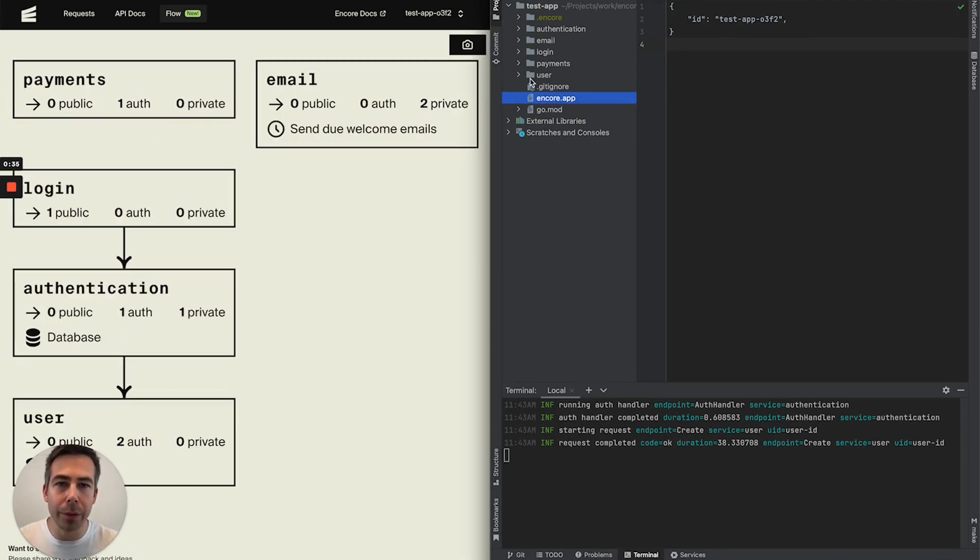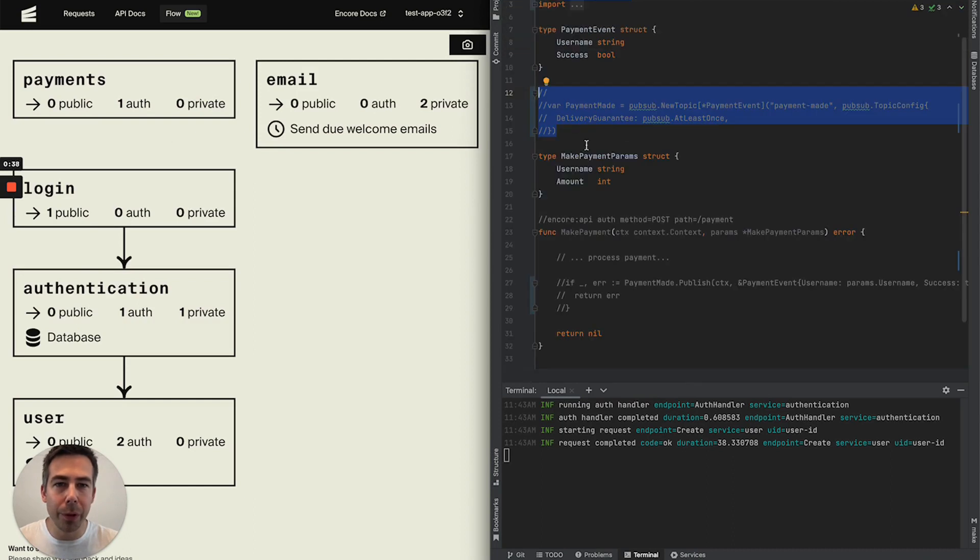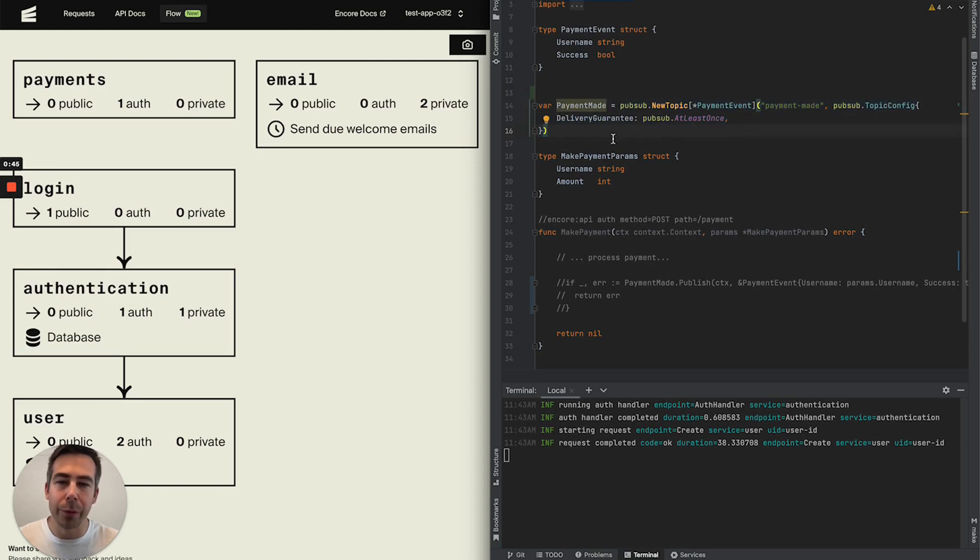Let's head over to our project. In our payment service we're going to introduce a new PubSub topic. And if you want to learn more of how to do this in Encore you can go to Encore.dev slash docs to read more.